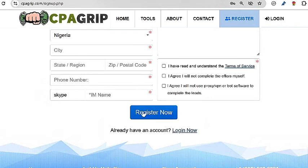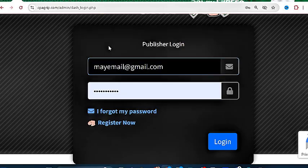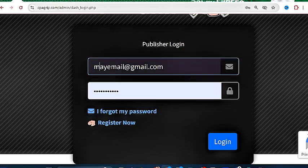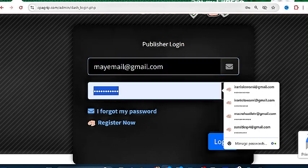Now wait for at least 15 minutes for your account to be reviewed and get approved. So now your account is approved. Simply log in to your account.